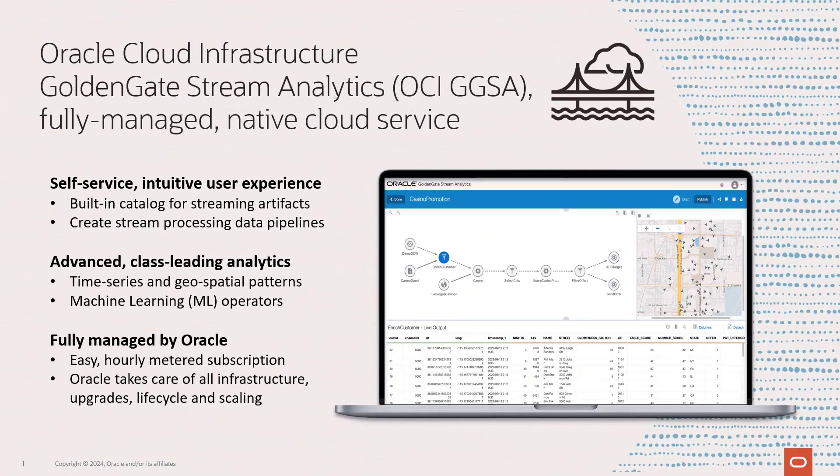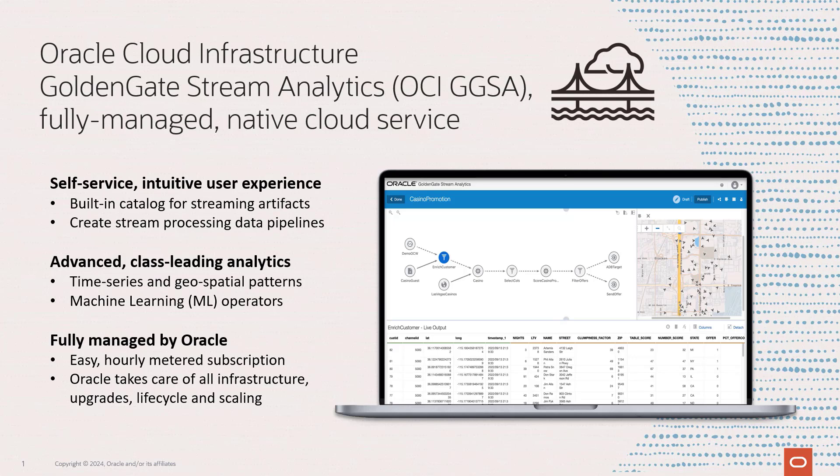Hi there. Oracle GoldenGate Stream Analytics, or GGSA, is now generally available as a native service as part of the OCI GoldenGate deployment types. You are now able to use the same intuitive no-code user experience that you're used to from Oracle Stream Analytics as part of a fully managed cloud service.